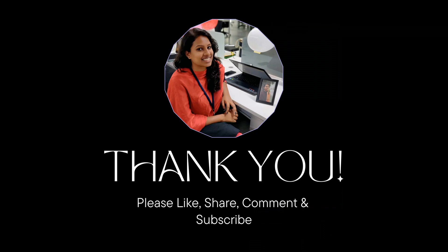Thank you so much for watching the video. Please like, share, comment and subscribe to my channel.